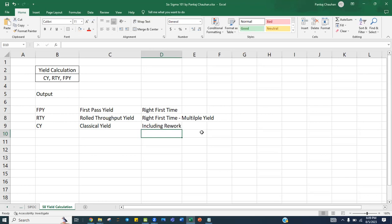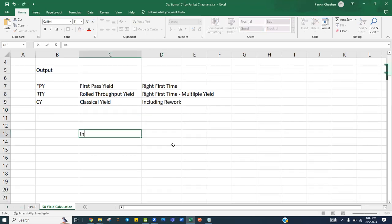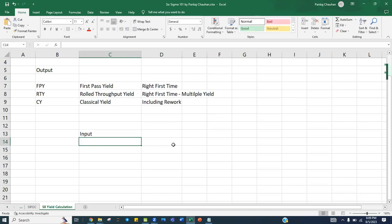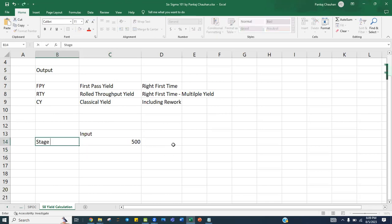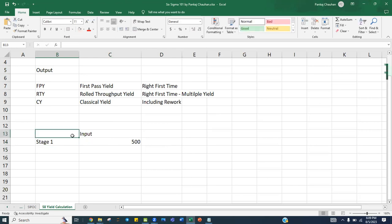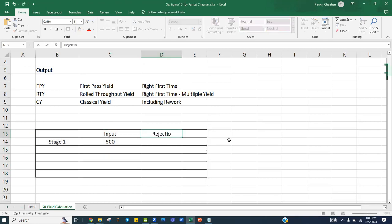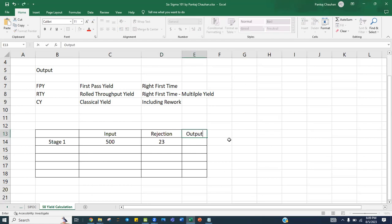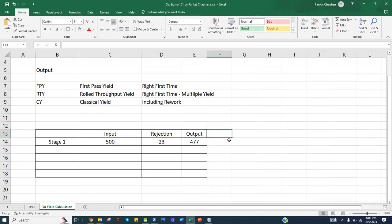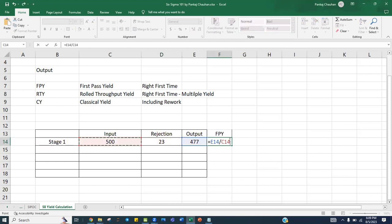Let's take an example. Suppose for any process you have an input of 500 transactions at stage one. Out of 500, you have 23 rejections. So the output is 500 minus 23, which is 477. The first pass yield for this stage is 477 divided by 500, which is 95.4 percent.